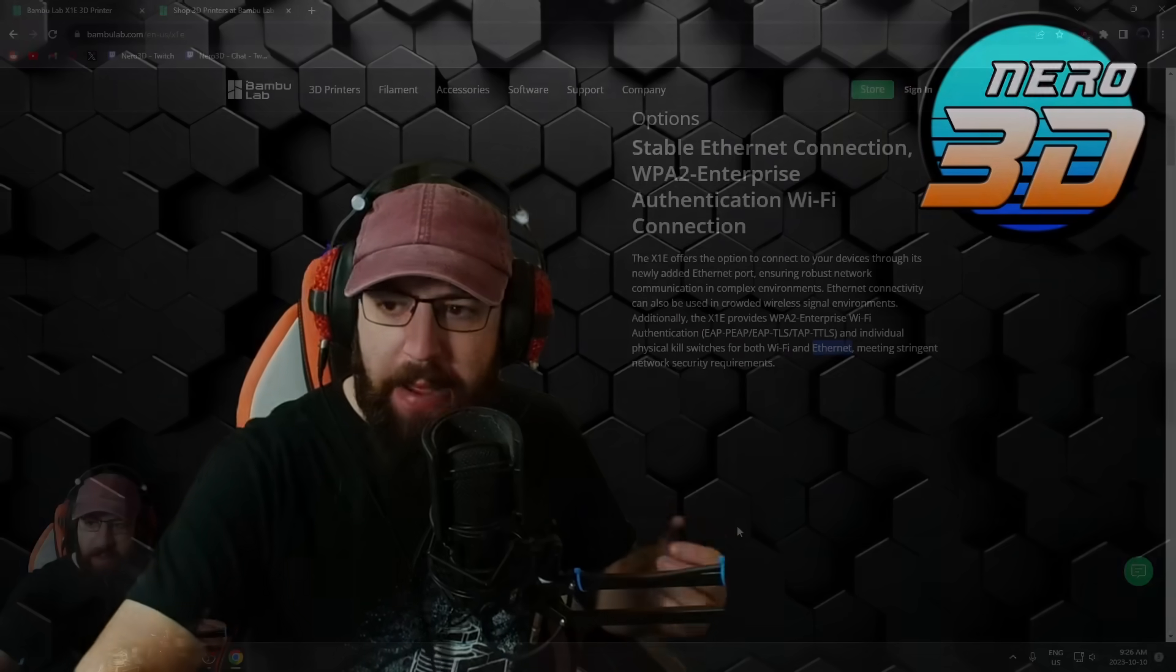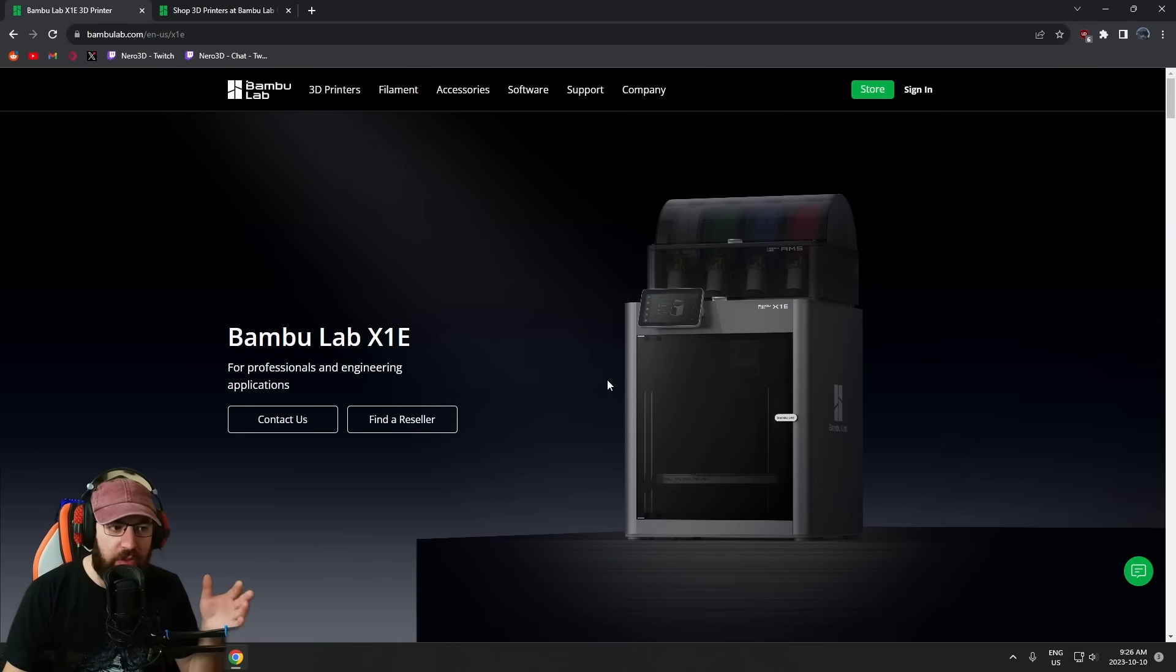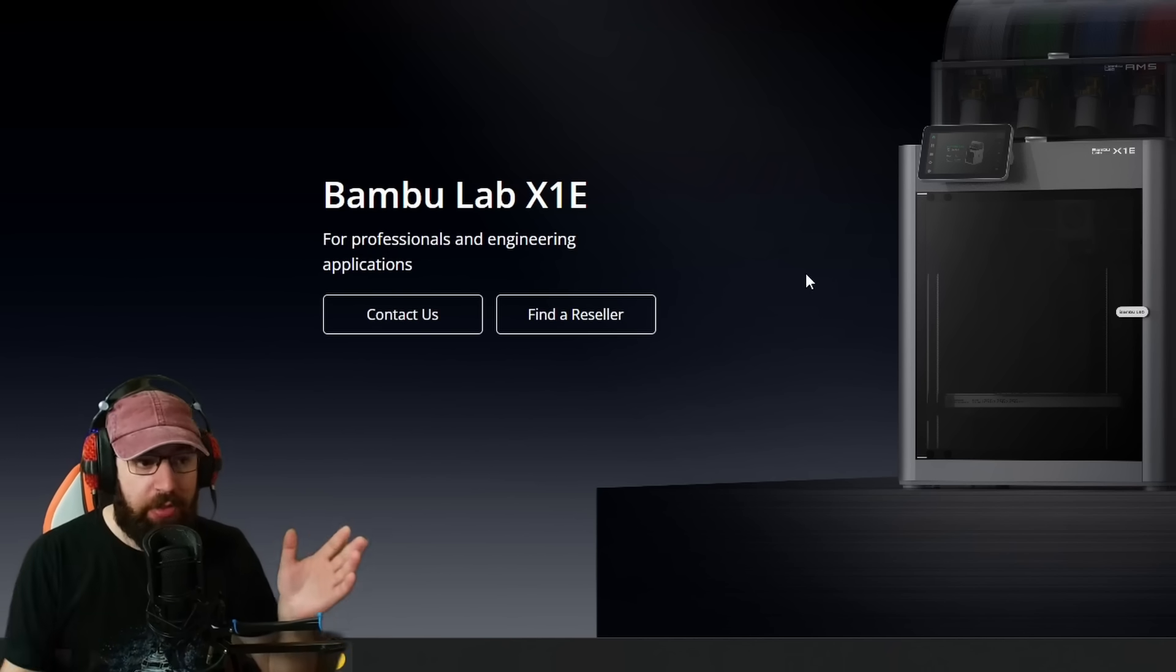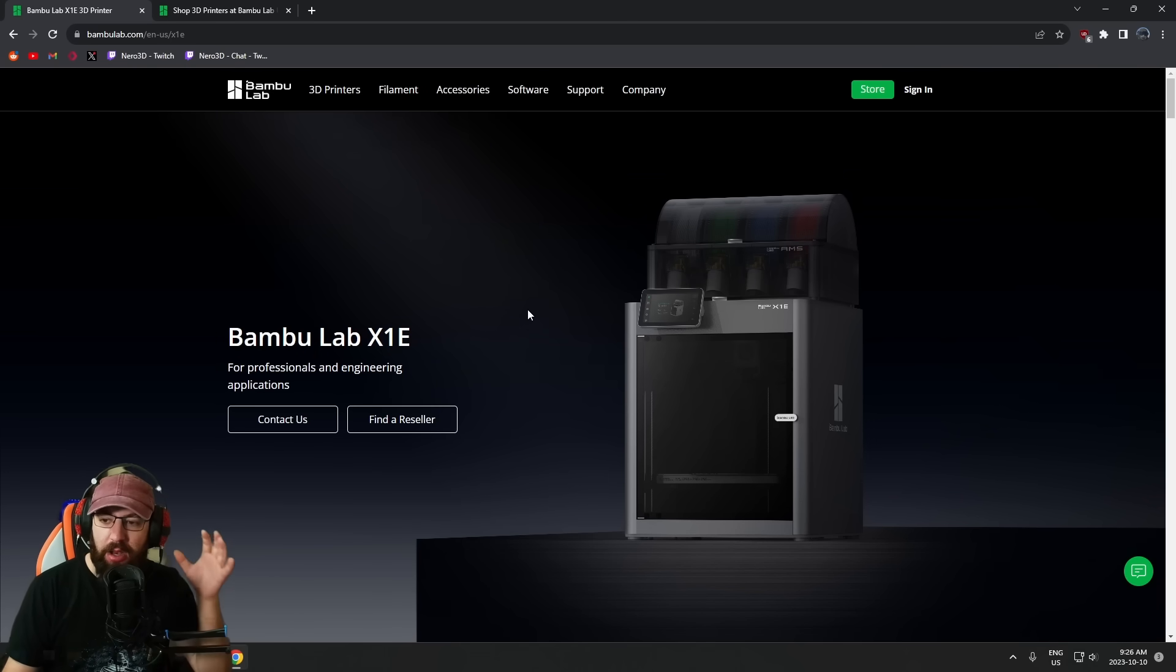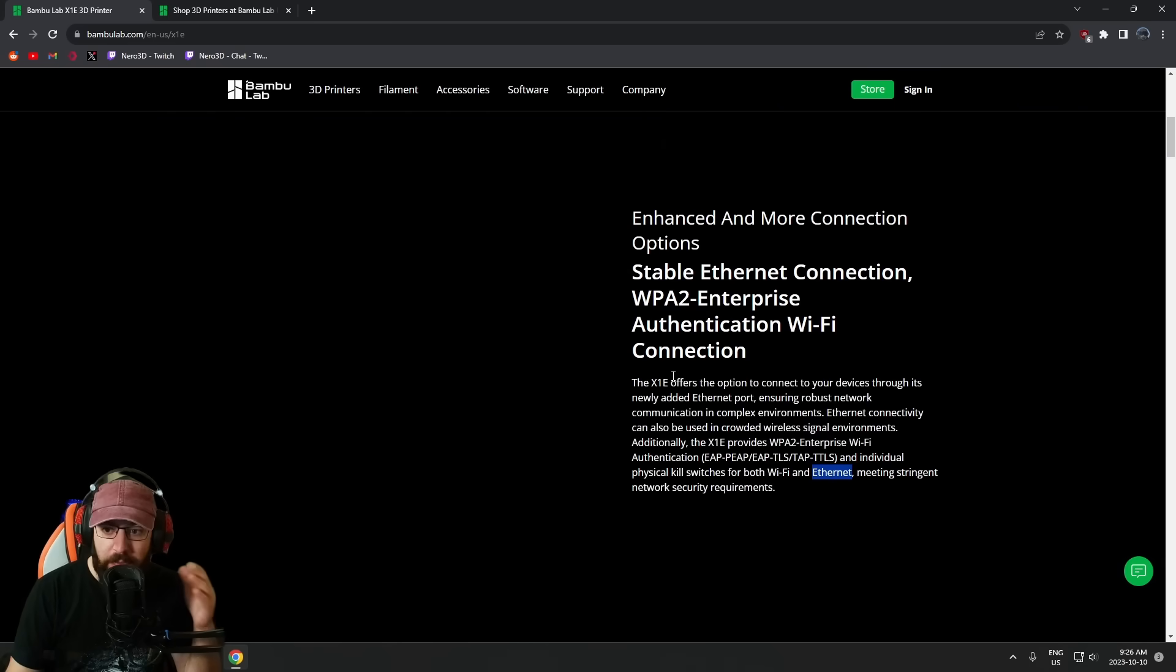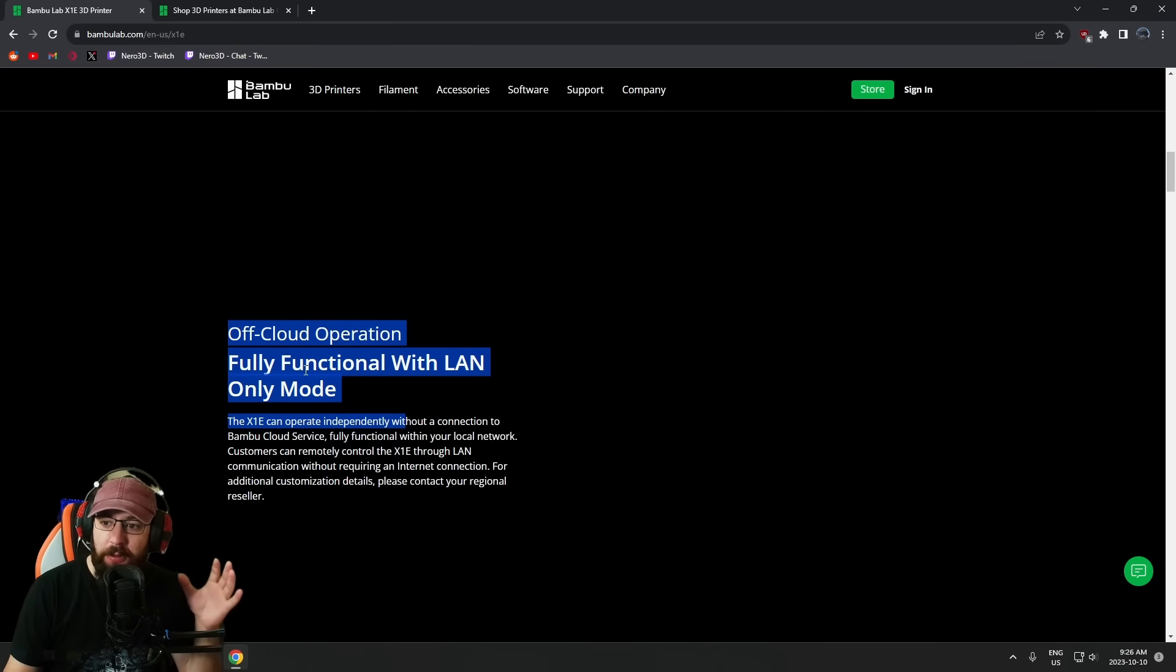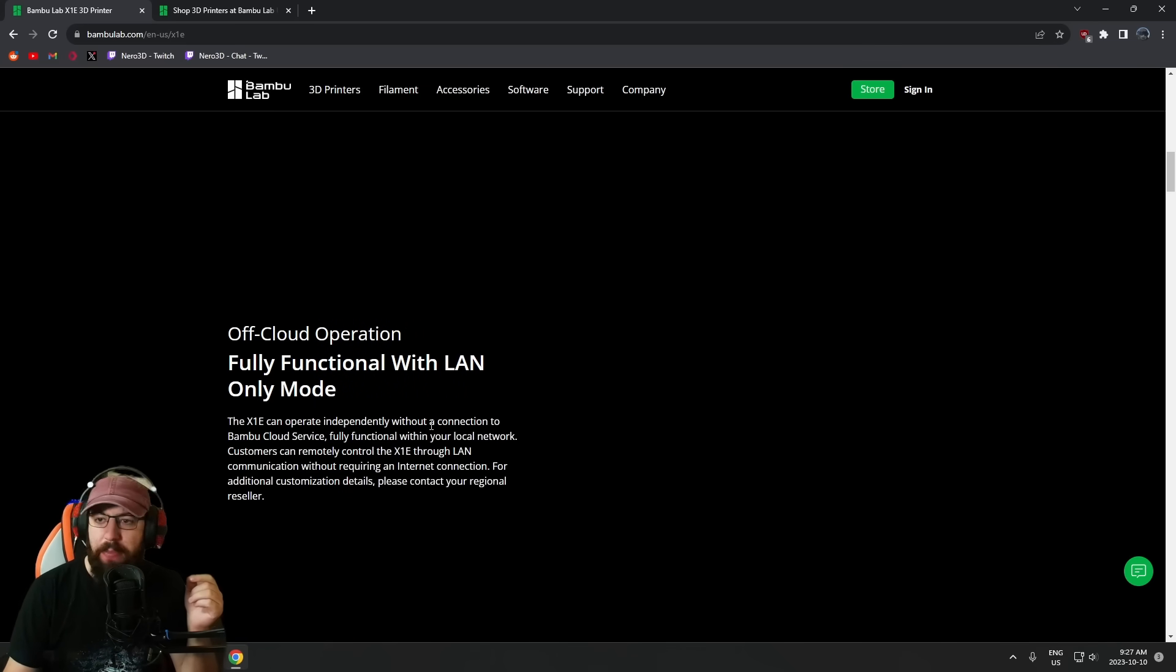One thing that a lot of people in certain fields were harping on Bamboo was their machines did not meet minimum security requirements to actually run in a lot of facilities. If you did anything that involved ITAR—International Trade and Arms Regulation—or anything where if your company developed something that you just do not want accidentally leaking out, the Bamboo Lab machines were a massive security risk. Their requirement for a cloud service, having to connect to a server somewhere—the cloud is just a computer in somebody else's house. These machines were security risks in a lot of different businesses. IT departments would not allow something like this to exist, so they locked themselves out of that market entirely. Now they have fully functional off-the-cloud function. The X1E can operate independently without a connection to the Bamboo cloud service, fully functional within your local network.